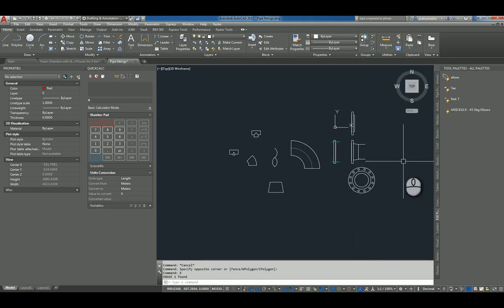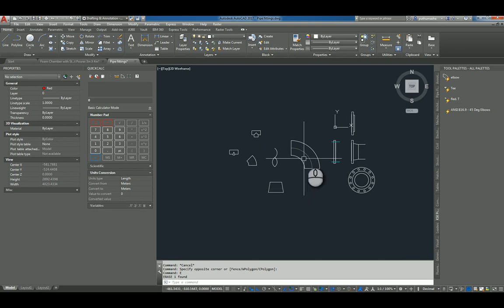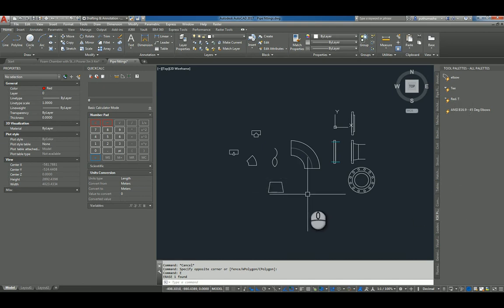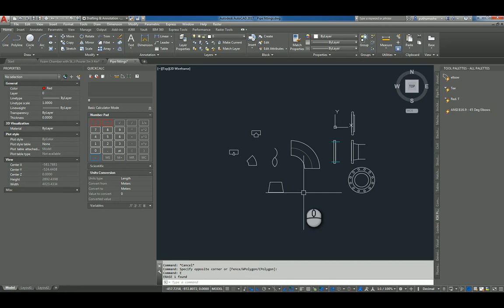I will send you this file separately so that you can do this exercise and create a tool palette yourself. I hope this will help you to improve your AutoCAD 2D piping drawing speed and productivity. Thanks for watching, bye-bye.